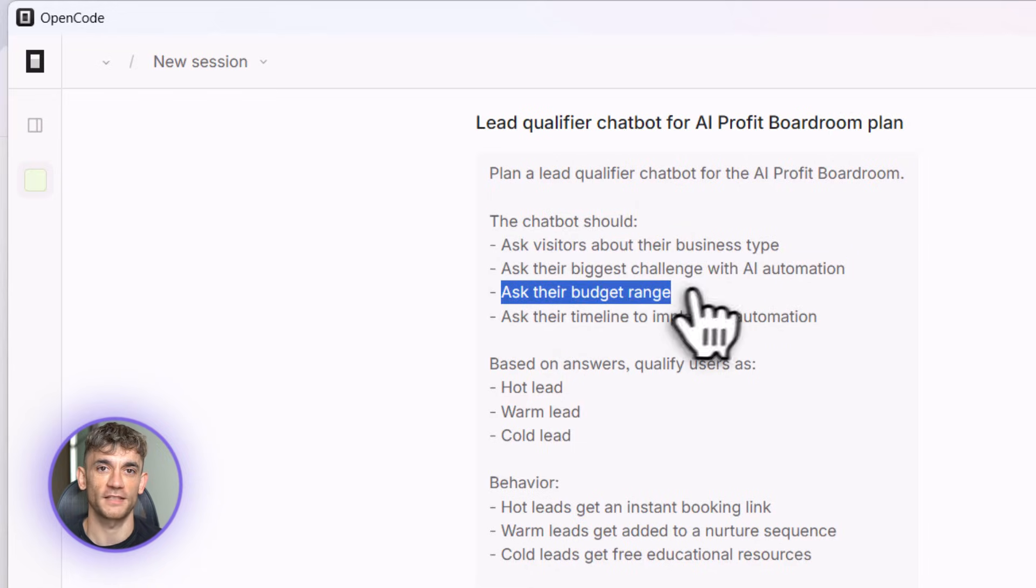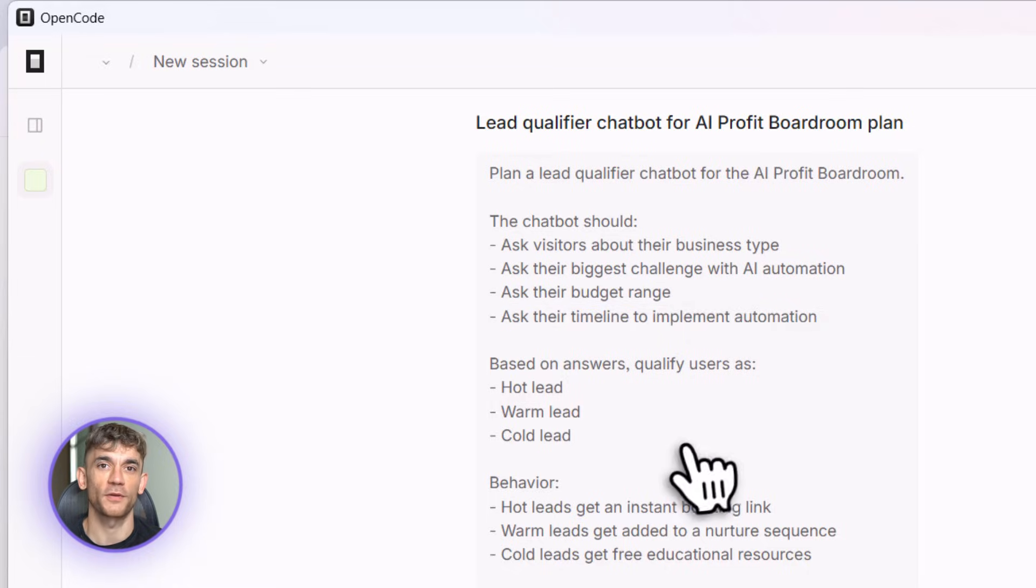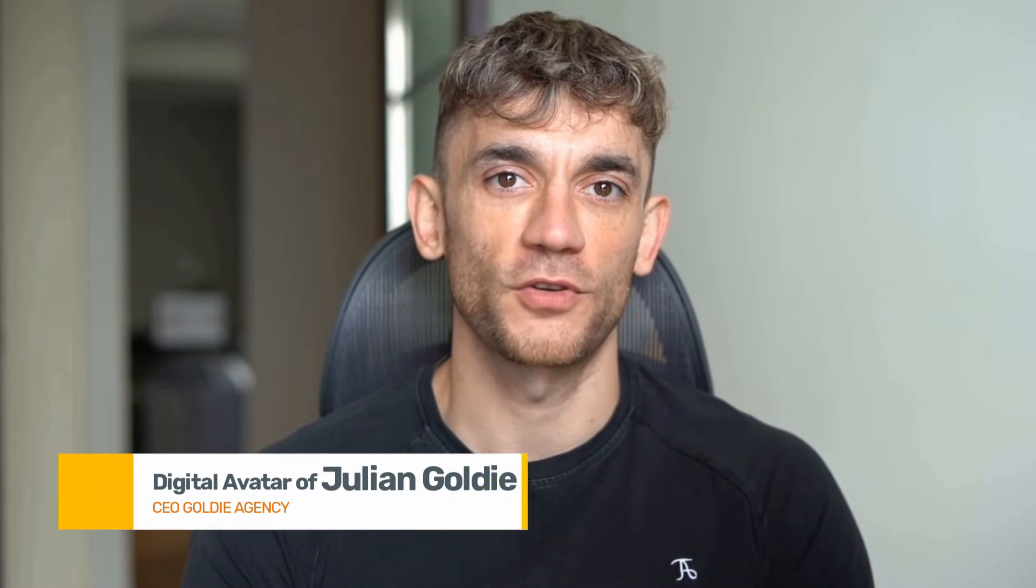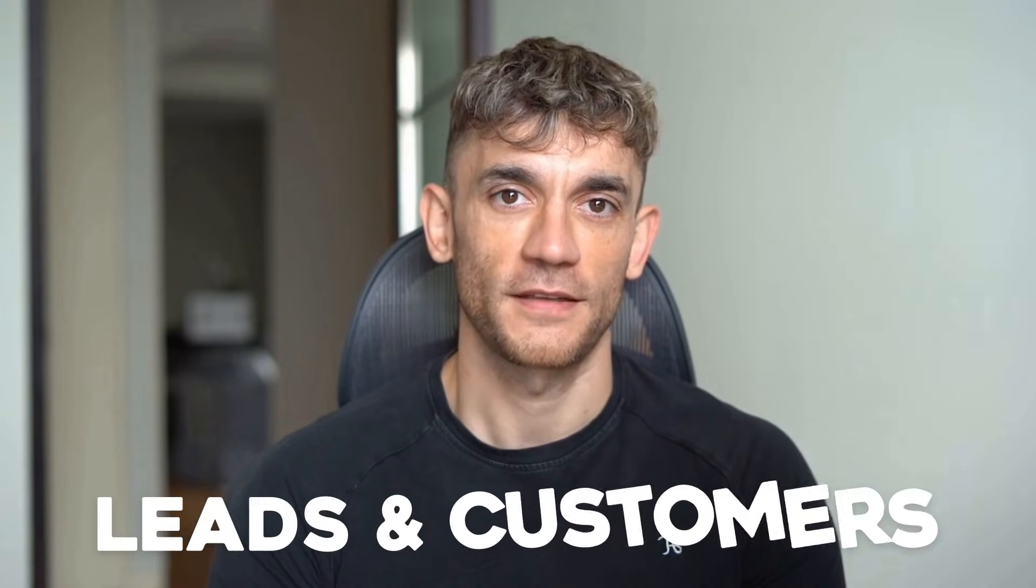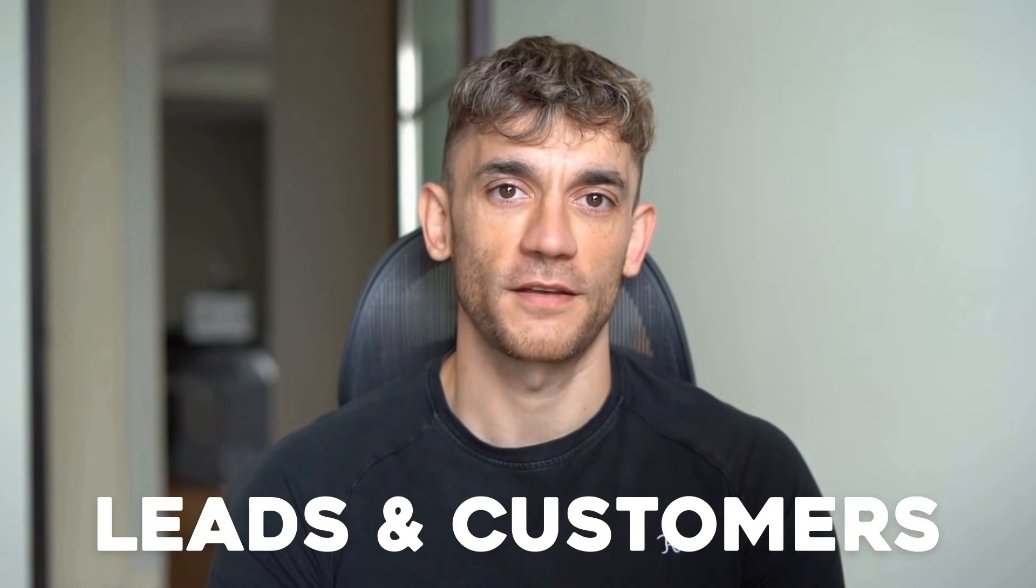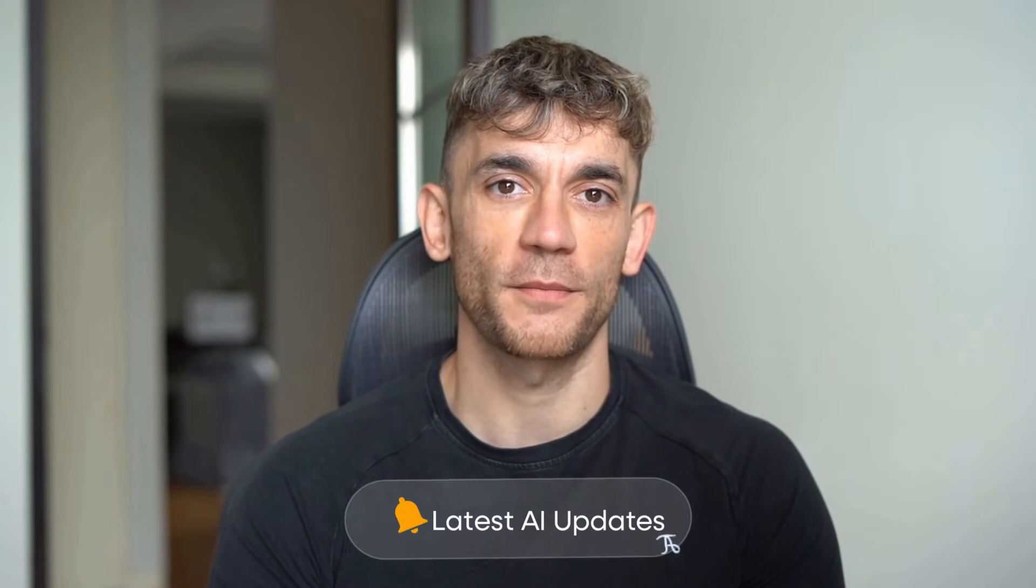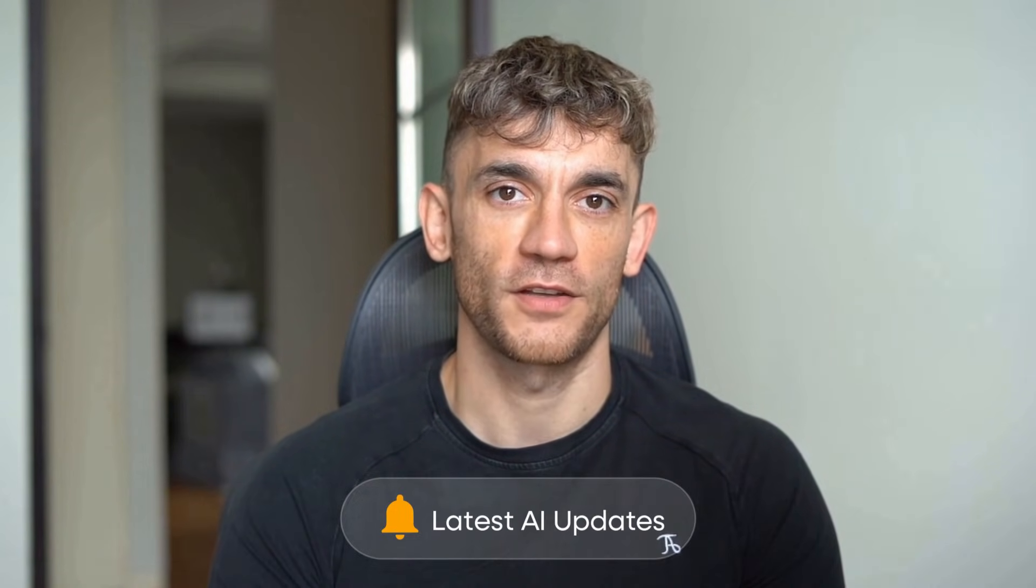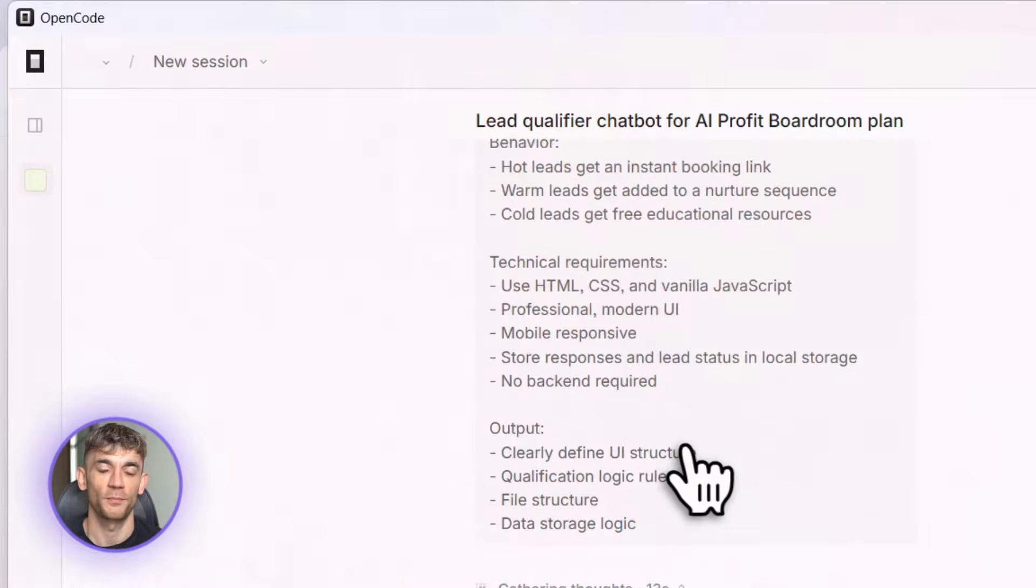Hey, if we haven't met already, I'm the digital avatar of Julian Goldie, CEO of SEO agency Goldie Agency. Whilst he's helping clients get more leads and customers, I'm here to help you get the latest AI updates. Julian Goldie reads every comment, so make sure you comment below.